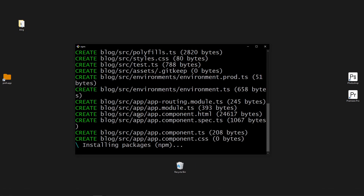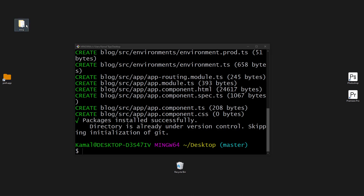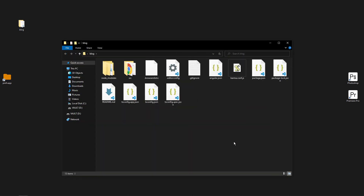Once this is completely done, you can access the folder. Now that it's done, we can open our folder and see the files that are present inside it.